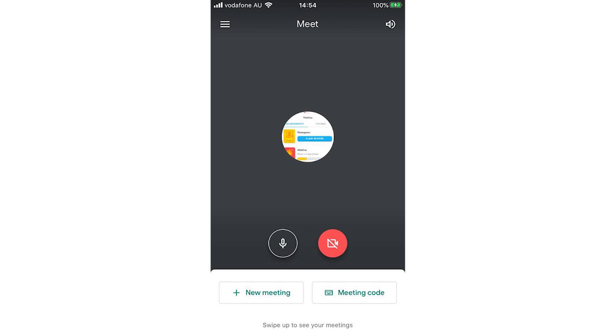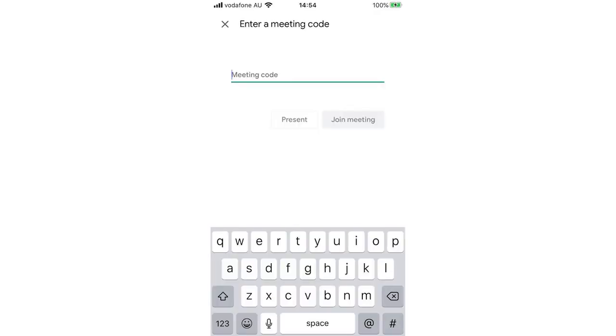So first off, click the meeting code. This is going to be for joining a call while sharing your screen. So click meeting code, type in the meeting code, then click present.